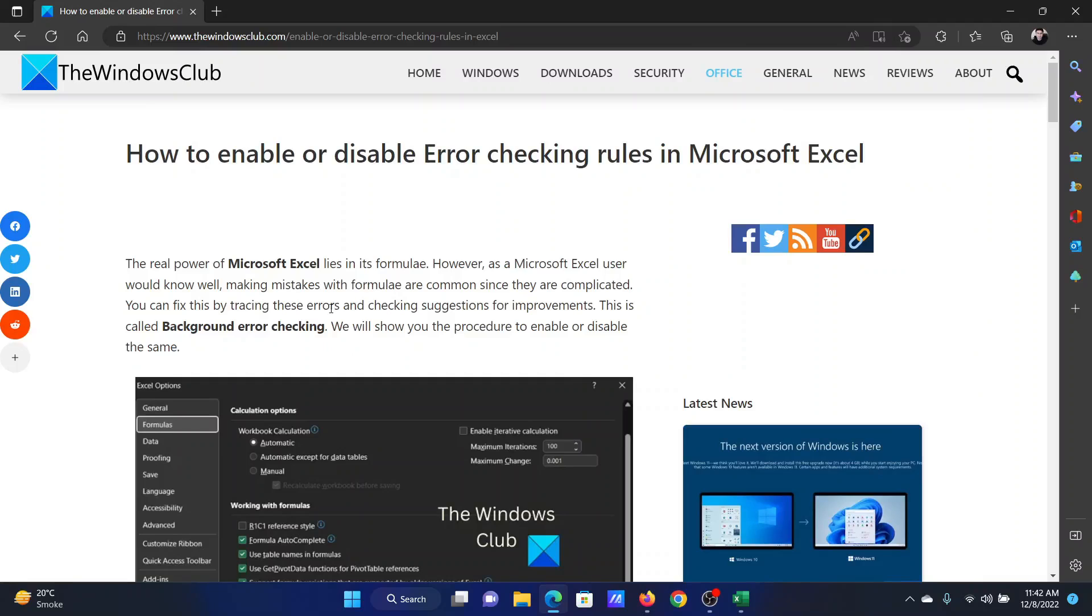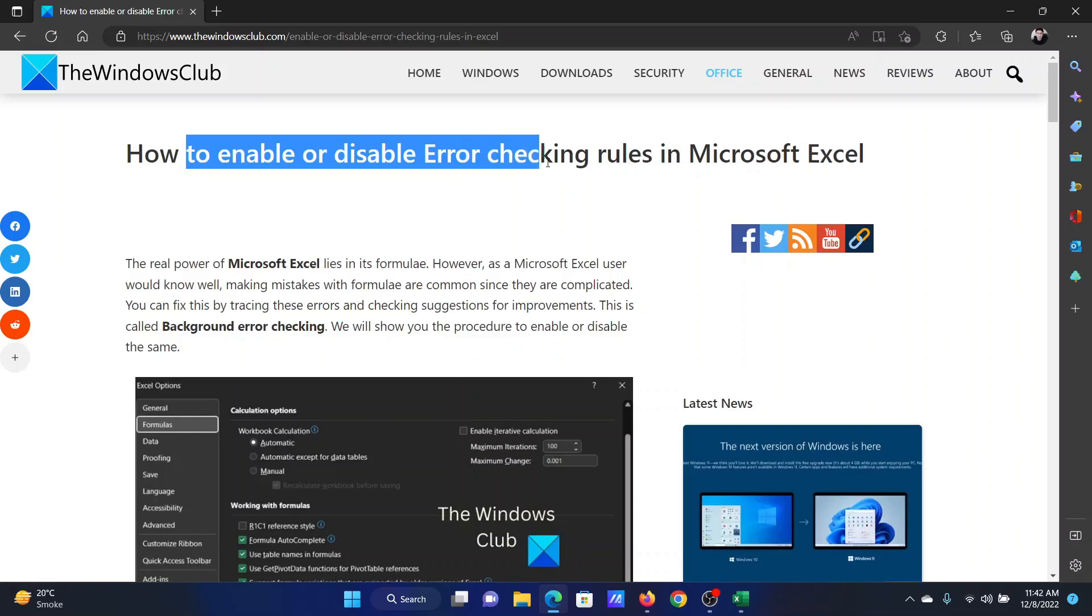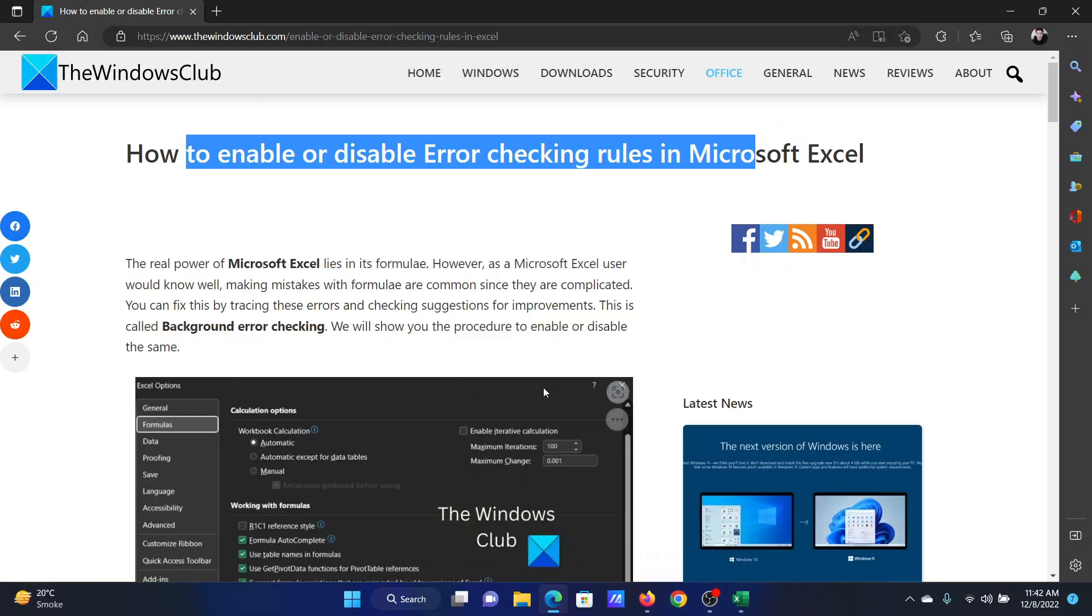Welcome to The Windows Club. If you wish to enable or disable error checking rules in your Microsoft Excel sheet, then either read through this article on the website or simply watch this video. I will guide you through the procedure.